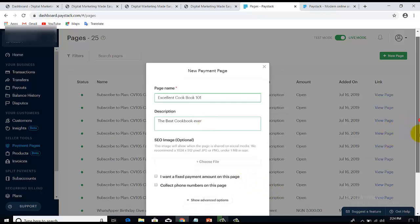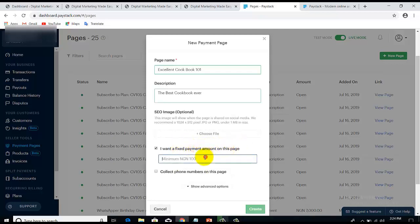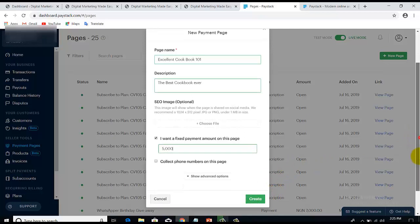Scroll down a little bit. If you want a fixed payment on this page — meaning you don't want it to be an open option where people can just put any amount they want — you can make it a fixed payment. Select that option and then put the amount. For instance, maybe you want to sell it for five thousand dollars. Just put that amount there.